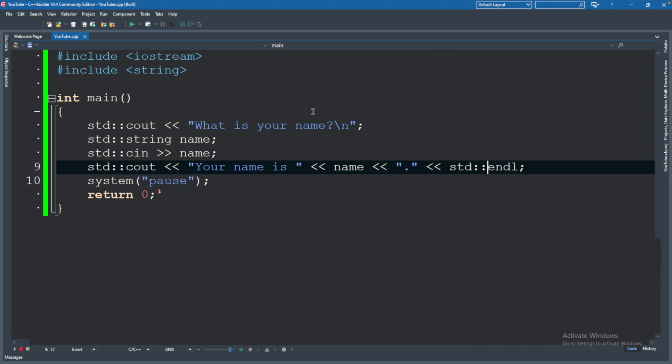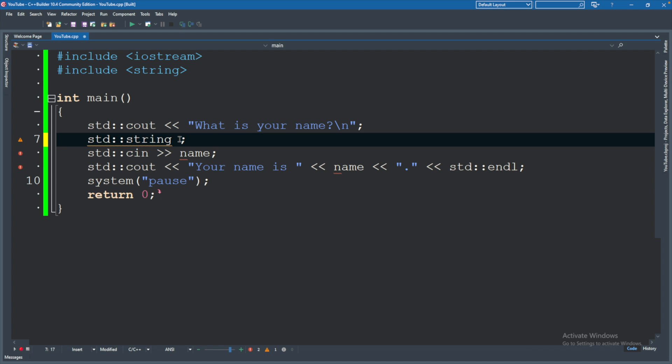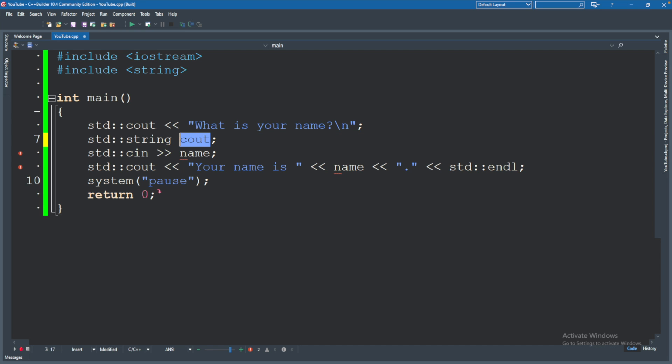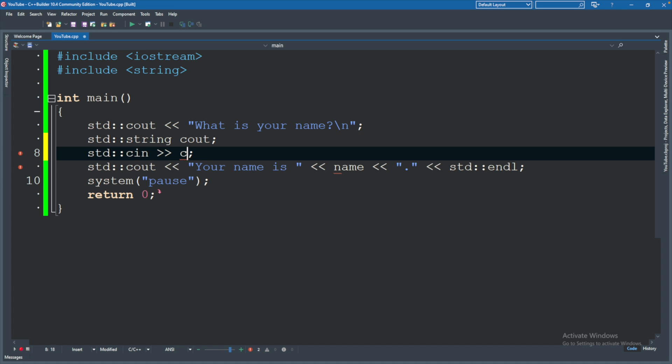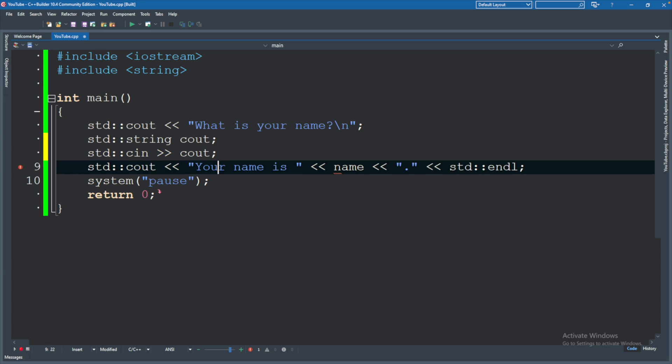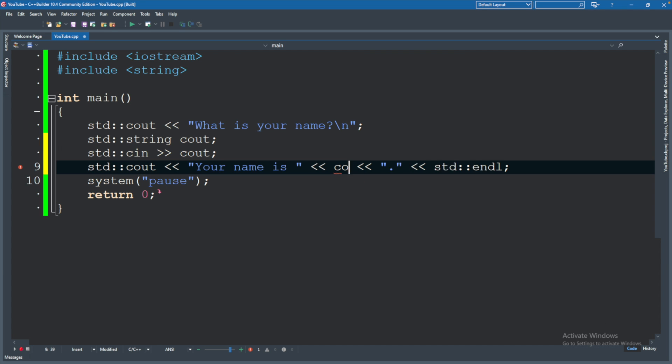The benefit of prefixing everything with std is it prevents naming conflicts. Let's say instead of calling this name we called it something else like cout. Obviously that's a bad naming choice because we know that already exists here, but technically this could work. So instead of putting this in the name variable we'll put it in the cout variable and we'll change it here as well when we display it. This works because C++ can tell that this cout is different than this cout.